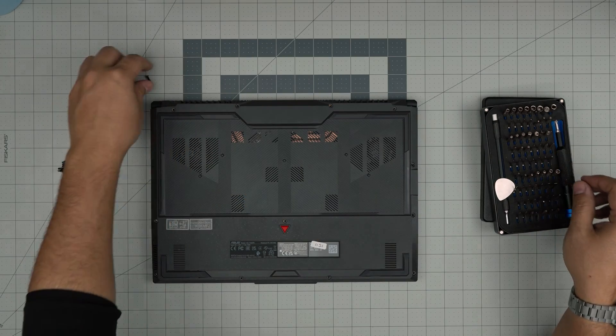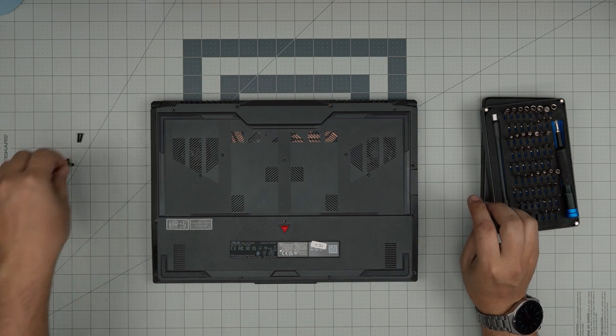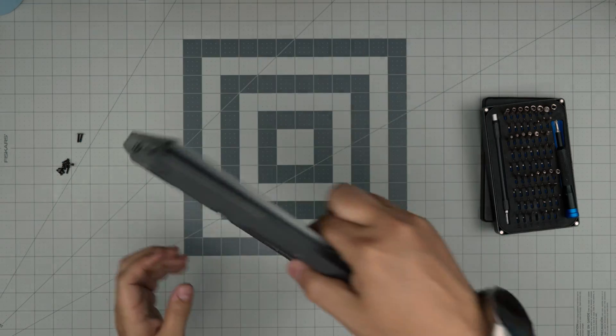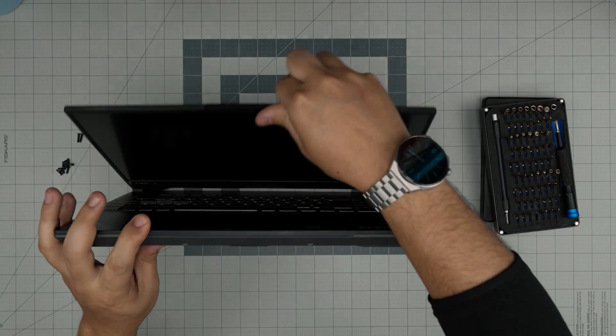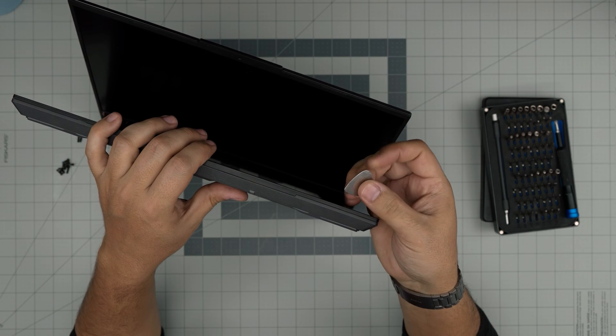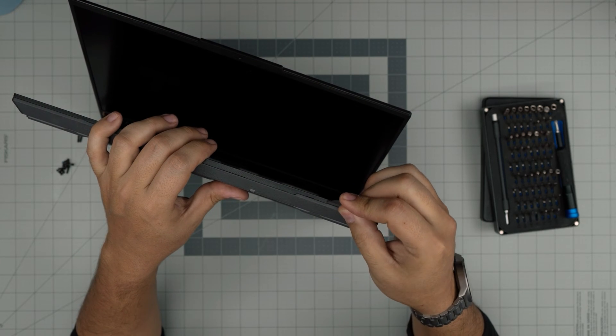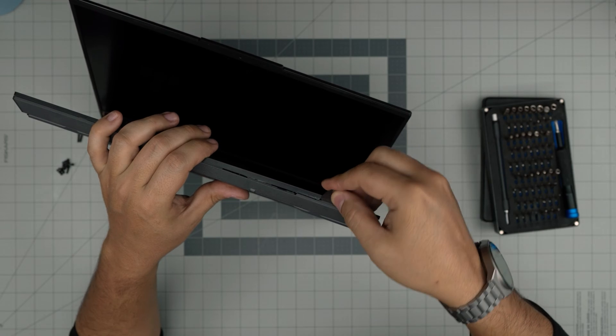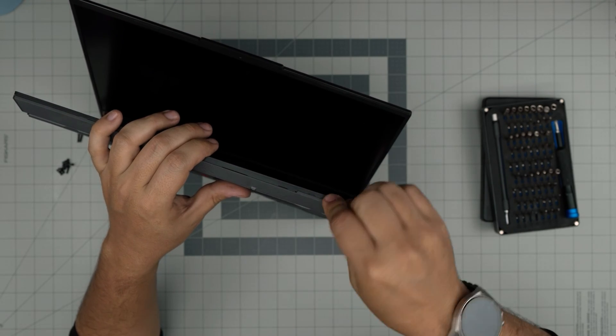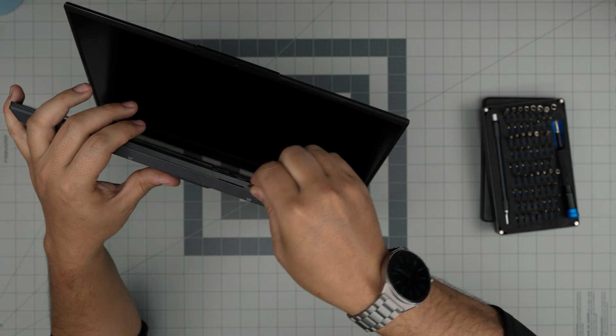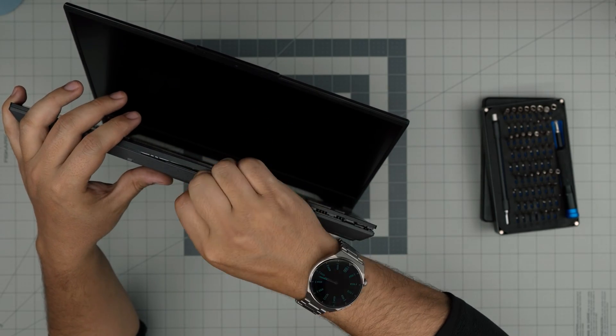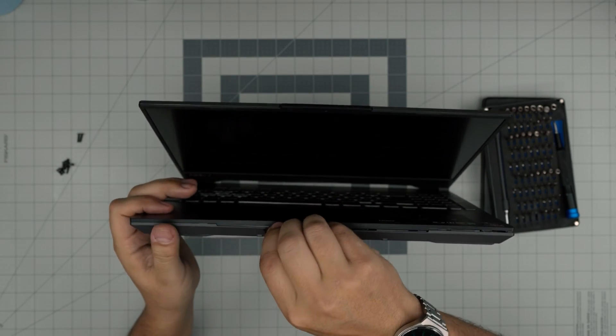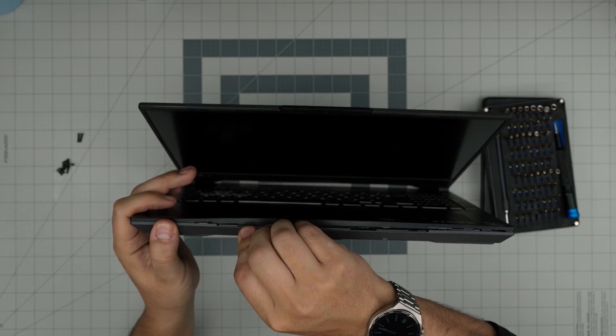Now that we removed all the screws, you want to start from the front of the laptop. In this model, you want to stick the opening guitar pick between the palm rest and the bottom cover, just like that, jam it in there. I'm missing about one or two millimeters. I'm just going to wiggle around. You want to hear some click sounds as the clips are getting loose. Work yourself all around the front.